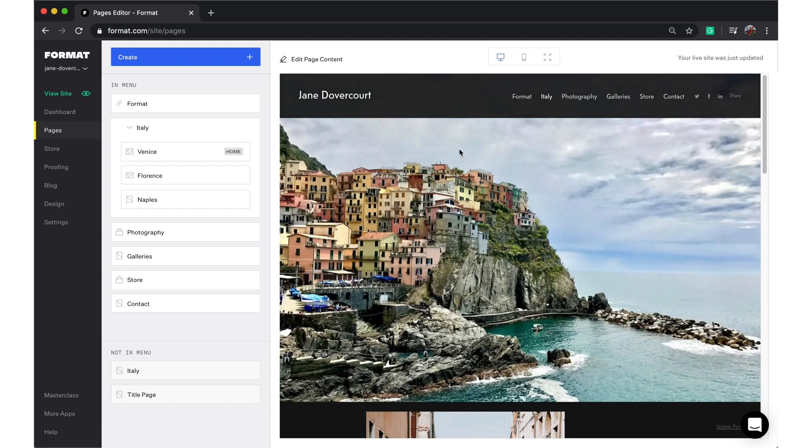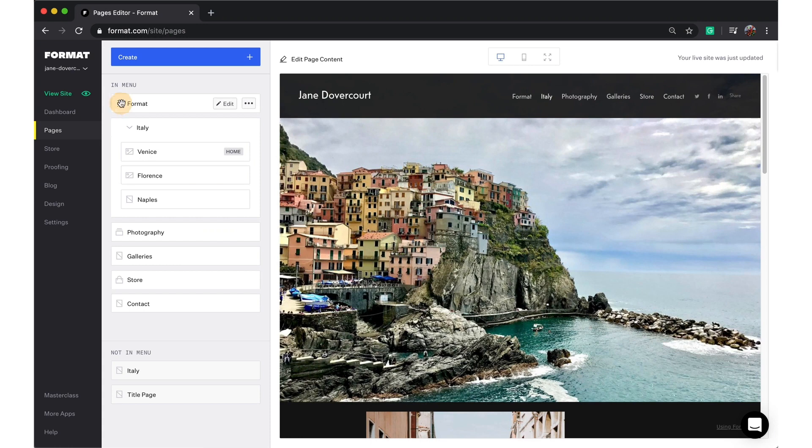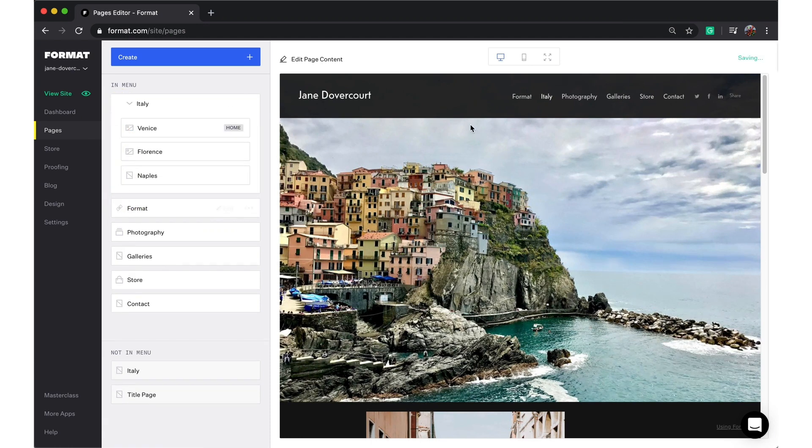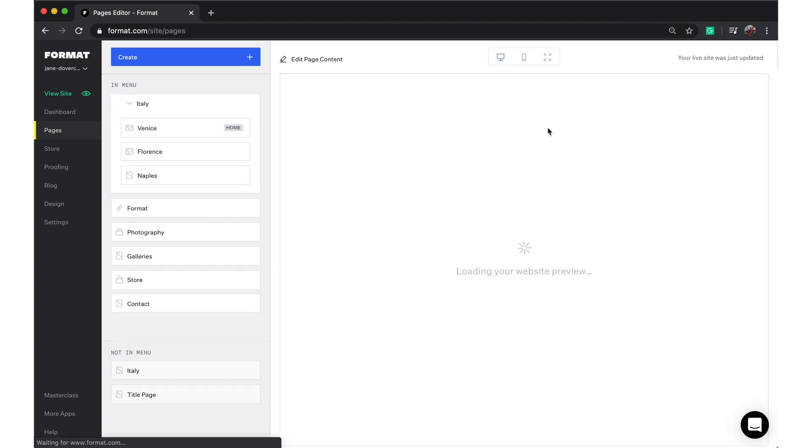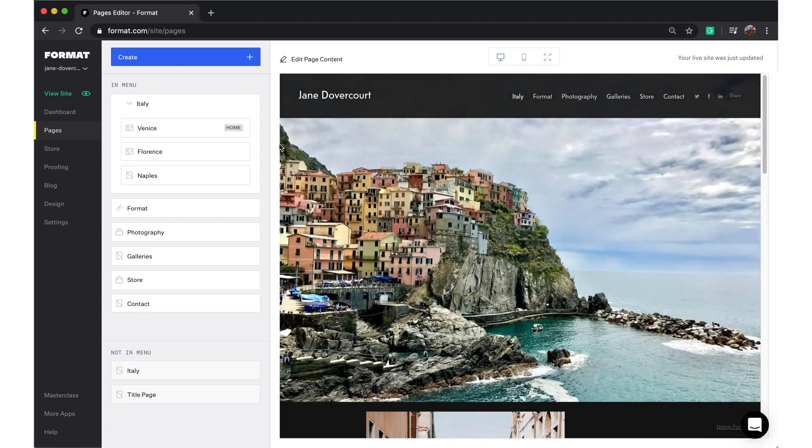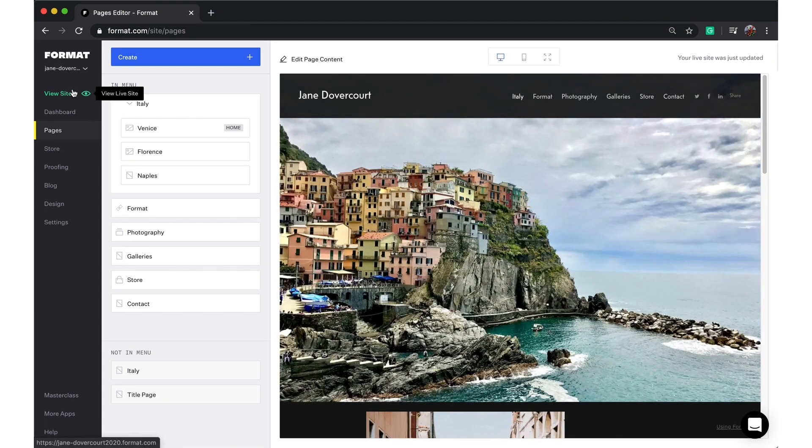Here you can see the external link is now in my site menu. I can reposition it by dragging and dropping it into another place on my site menu list. I'm just going to quickly go to our view site button so we can see it in action.